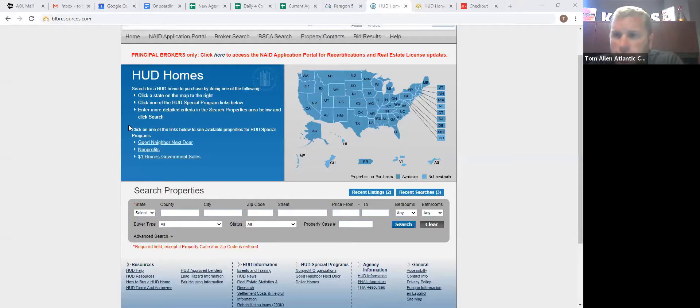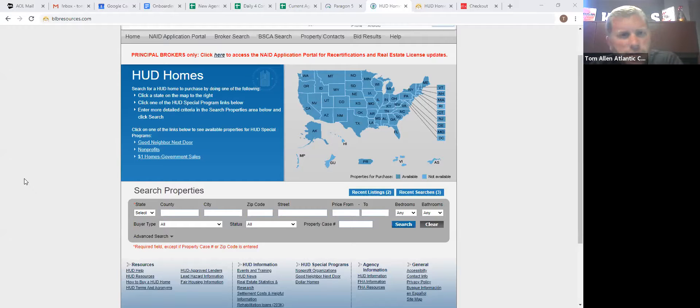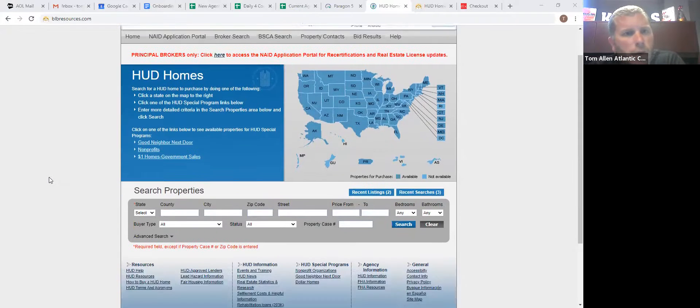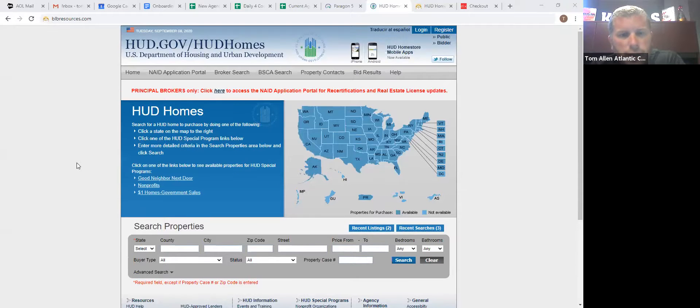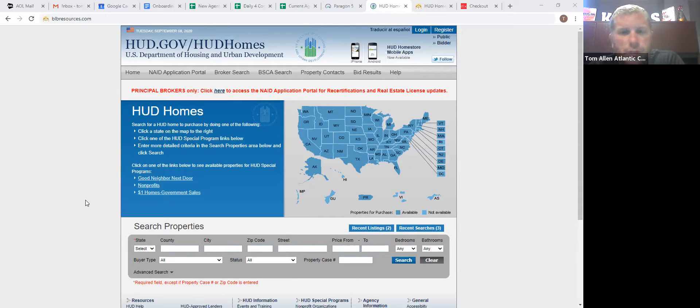The big thing about a HUD home is who can buy it. I'm going to share my screen here. So whenever you see a property that is owned by HUD or listed in Bright and it says HUD home, always come to the hudhomestore.com. This site will show you every HUD home in the entire country.